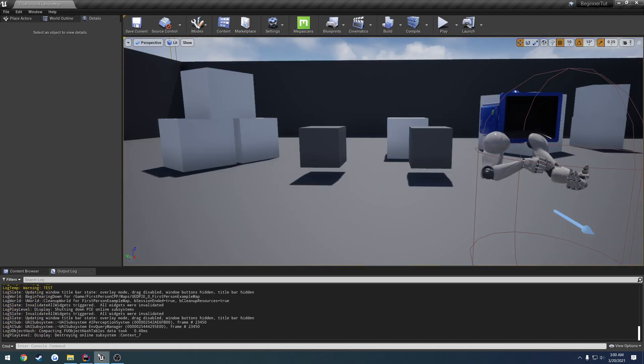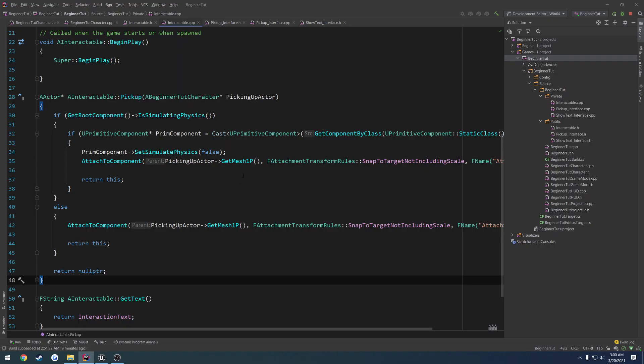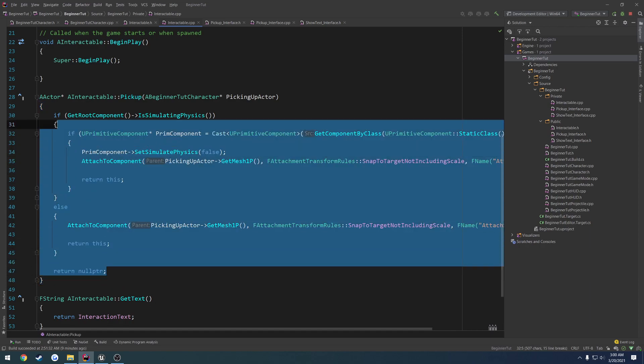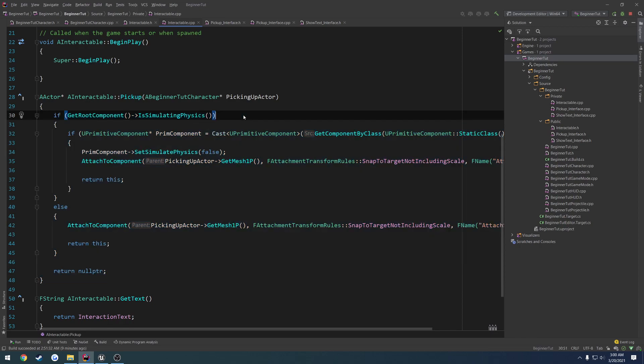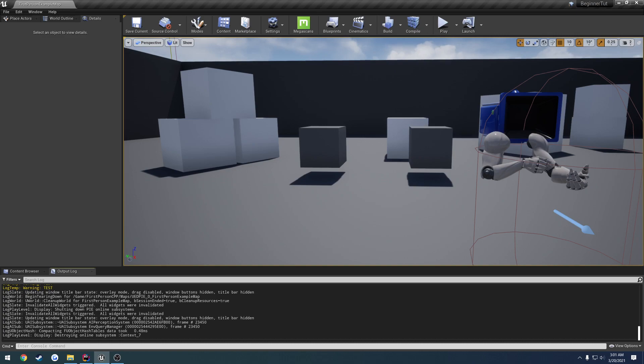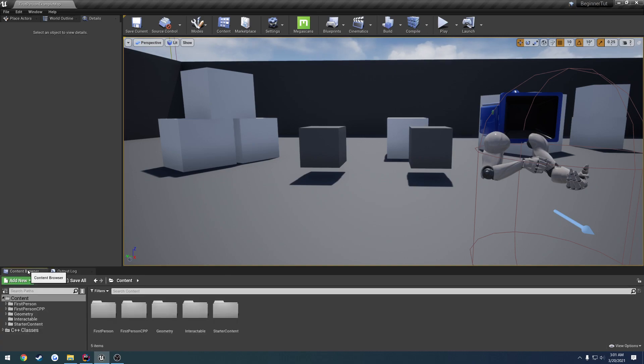The way we're going to do that is I want to have a dedicated actor component for this inventory. We're going to create the actor component, add it to our character, and rewrite our pickup function to where it adds it to our inventory. We may not finish it in this video, but we're going to try to get as close as we can. First things first, in the content browser, let's go to our C++ classes.